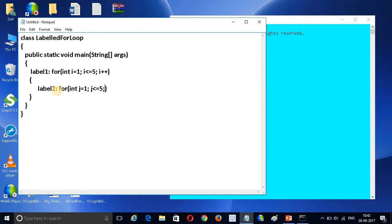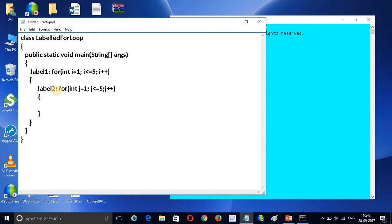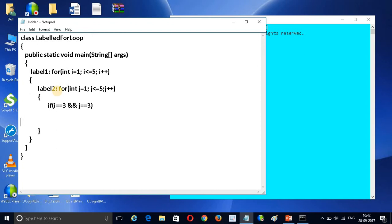Now let's understand how it works. I want to write a condition here: if i == 3 and j == 3, at that time I want to break the label.